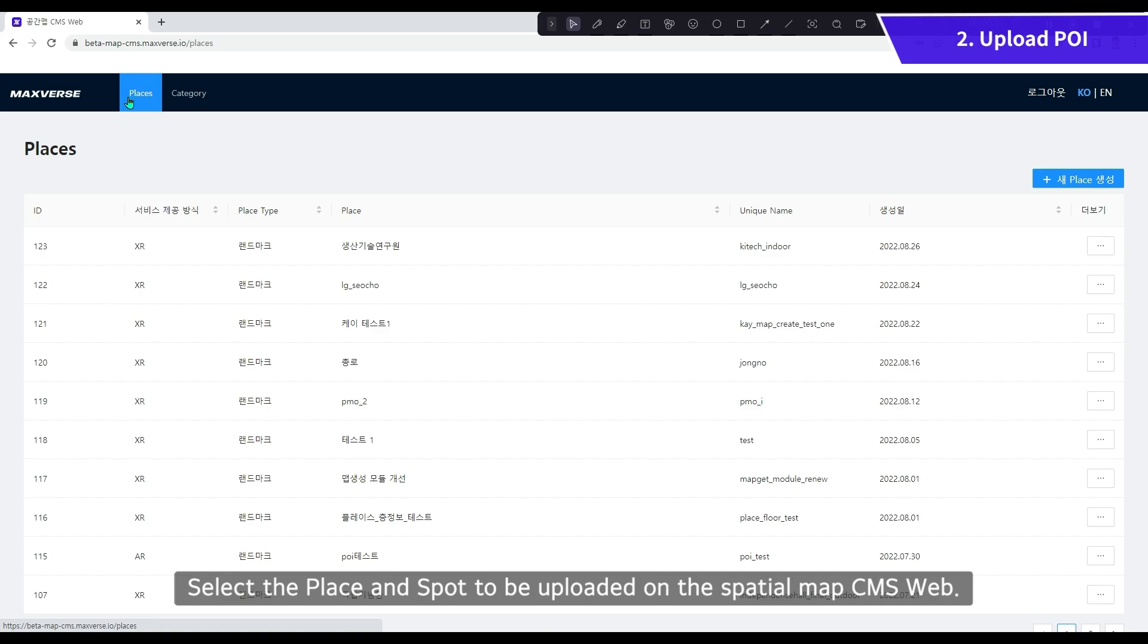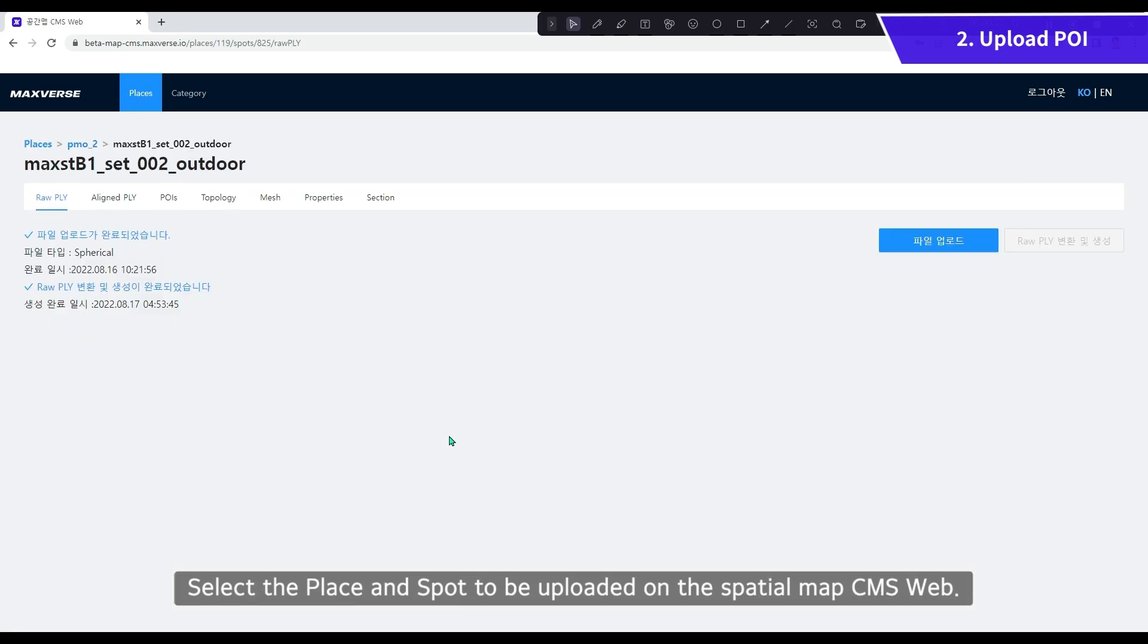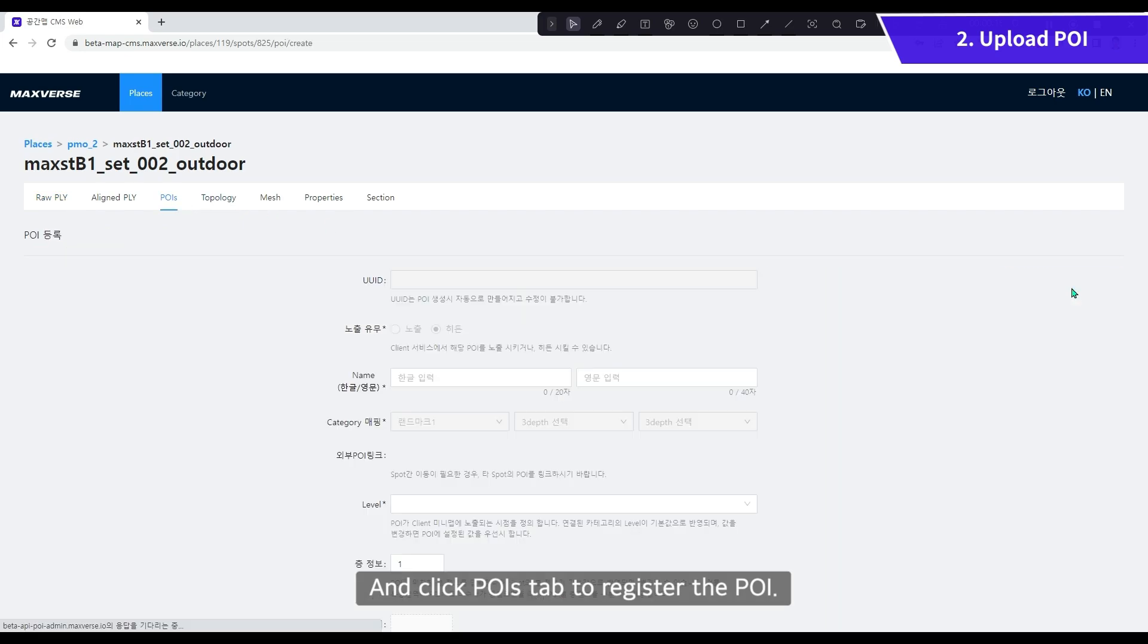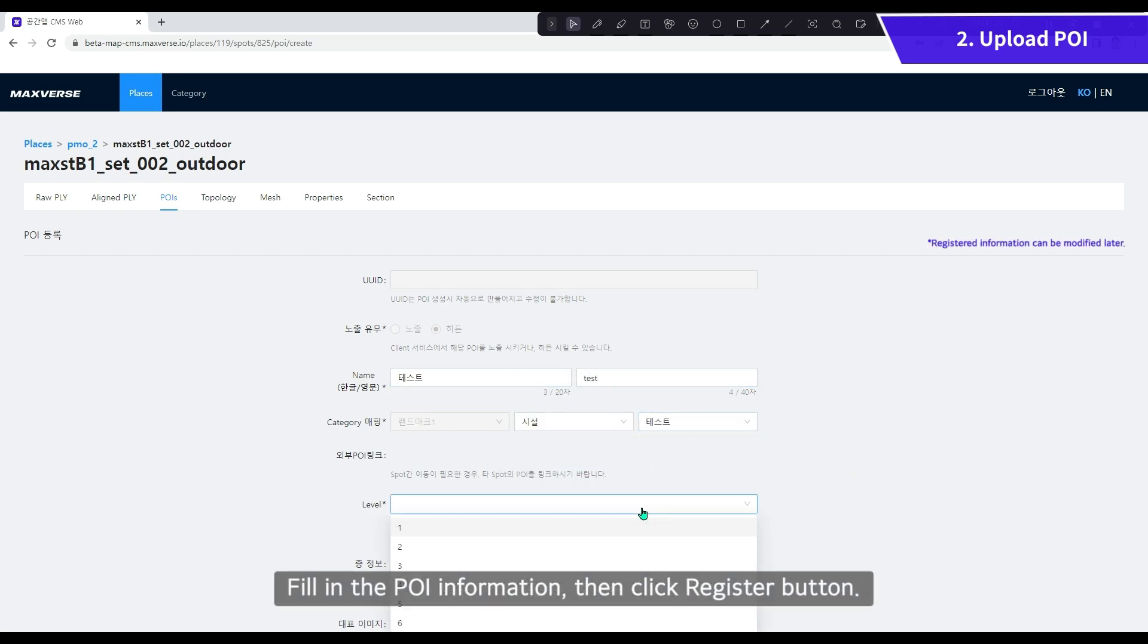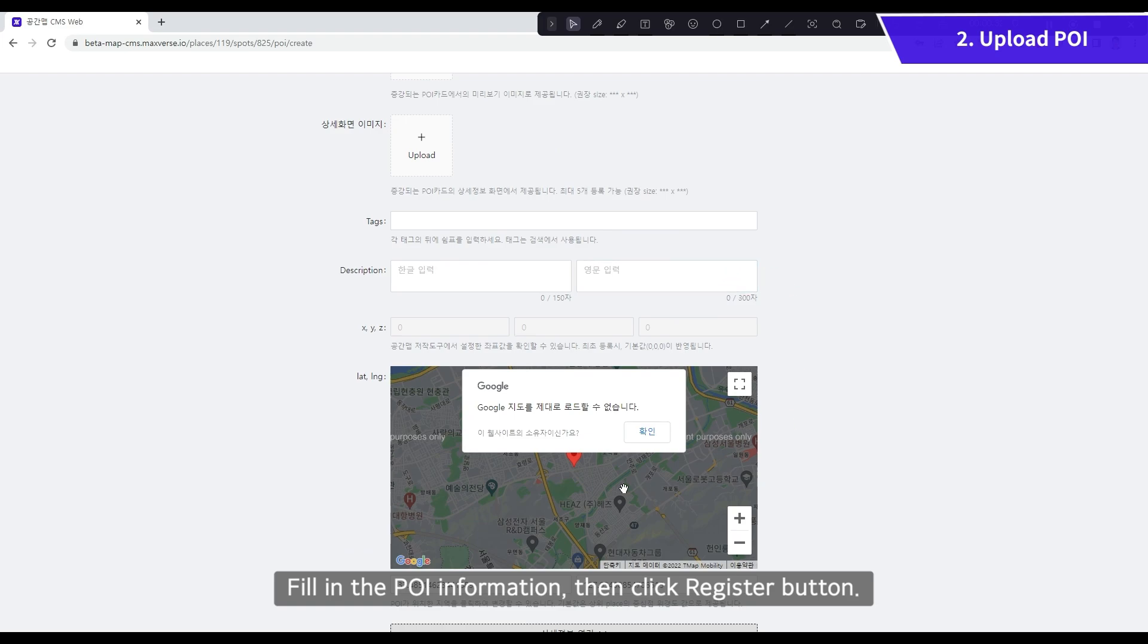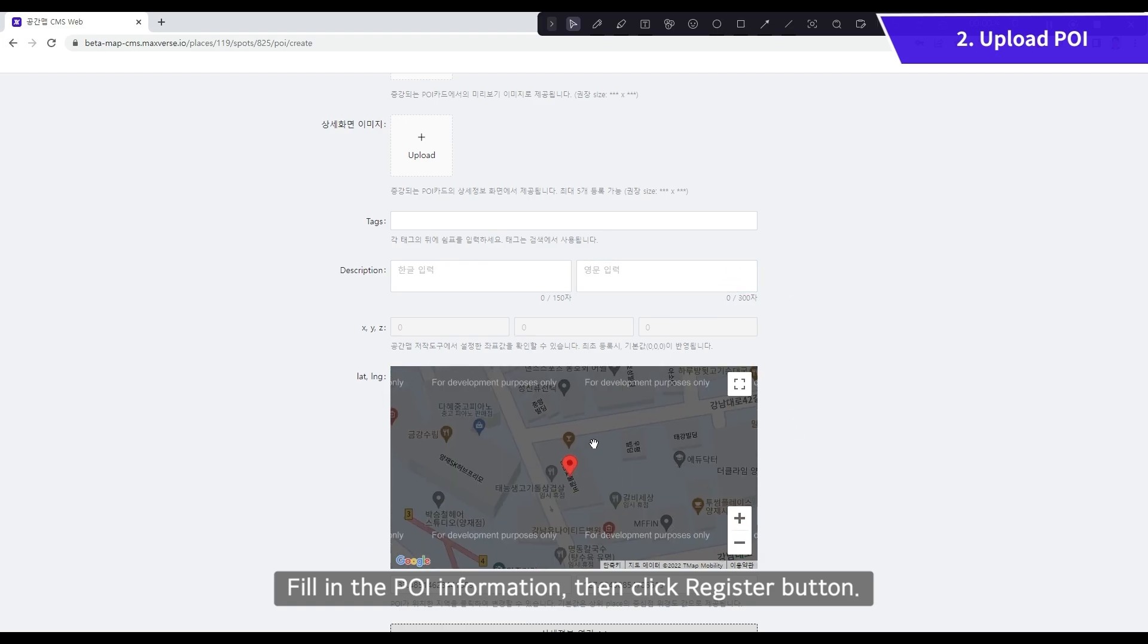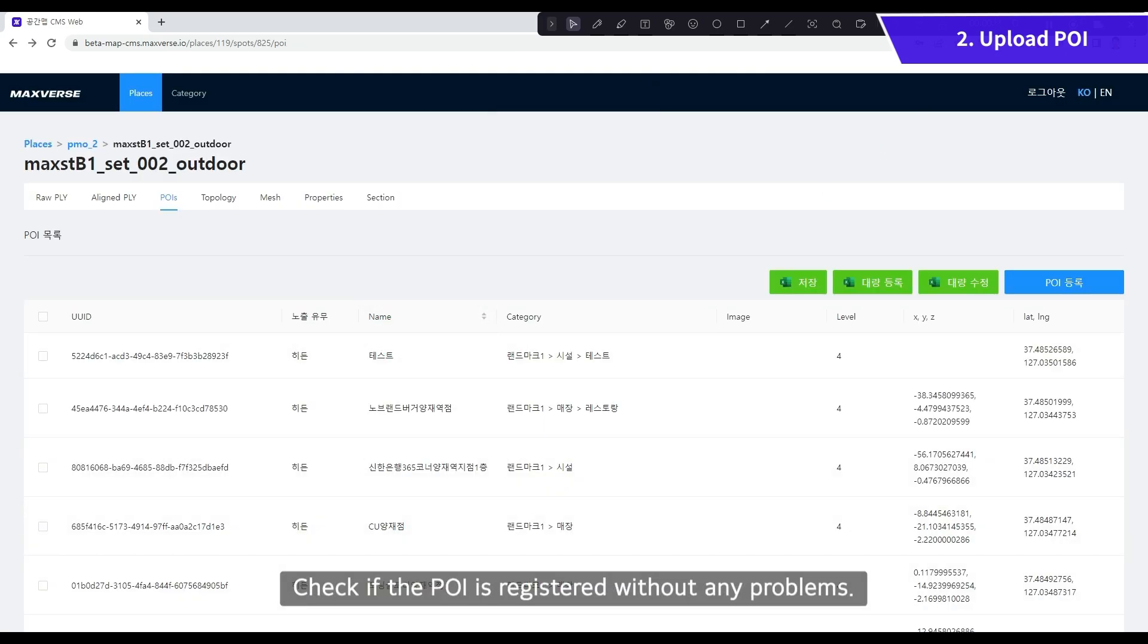Select the place and spot to be uploaded on the spatial map CMS web. Click POIs tab to register the POI. Fill in the POI information, then click Register button. Check if the POI is registered without any problems.